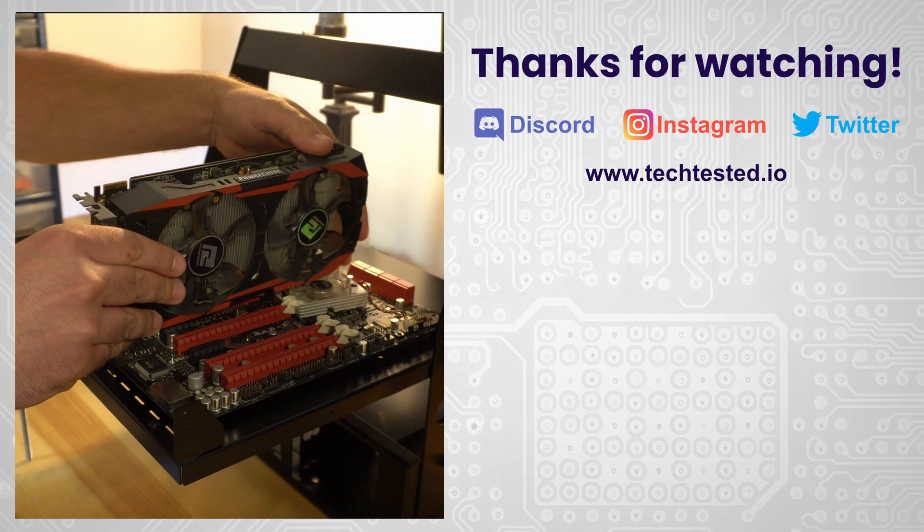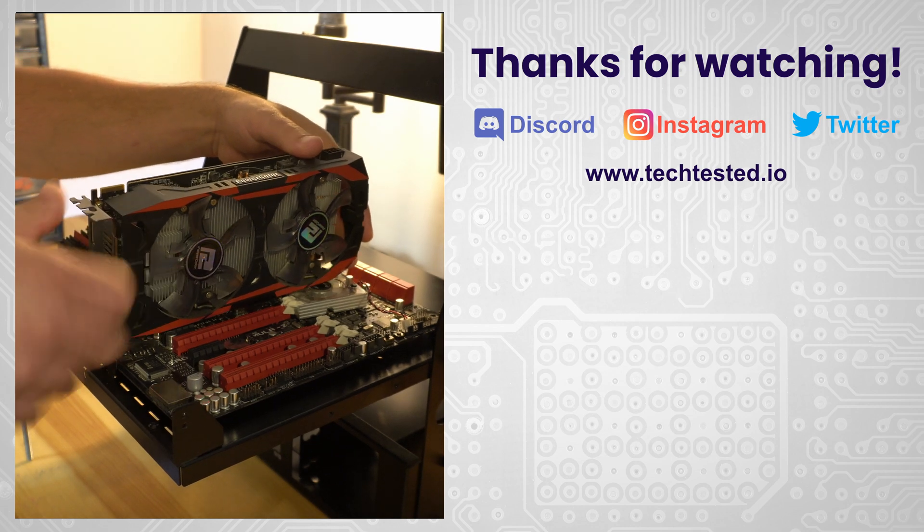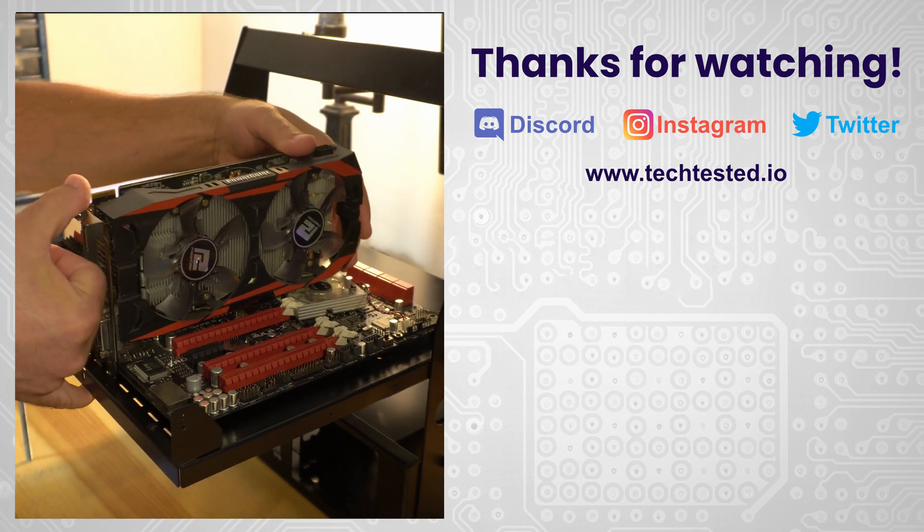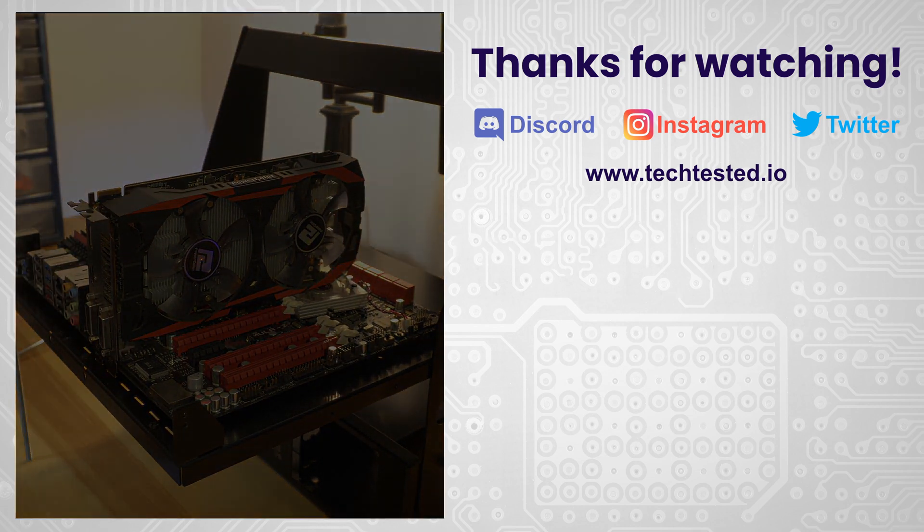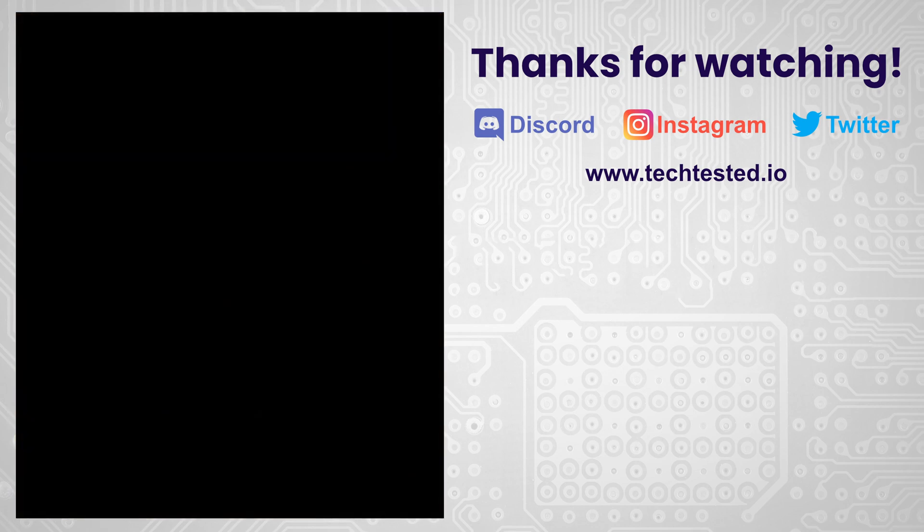As always, thanks for watching. Don't forget to hit like and subscribe, follow us on our social media platforms, and check out our discord and our website so you can pick yourself up some tech-tested merch.